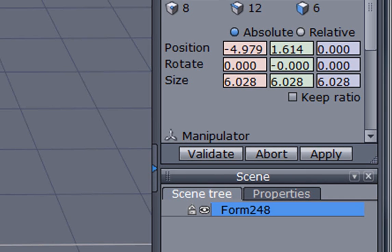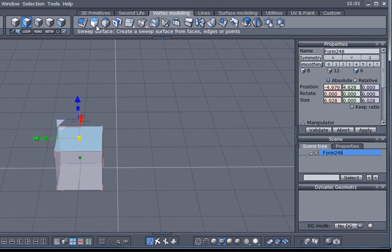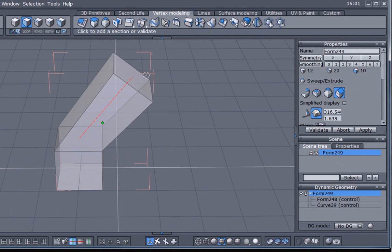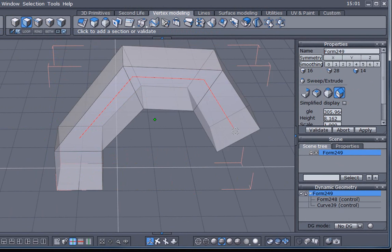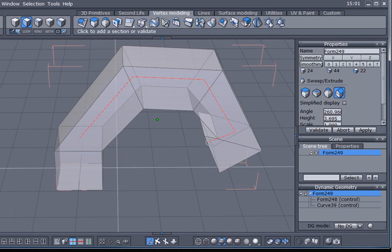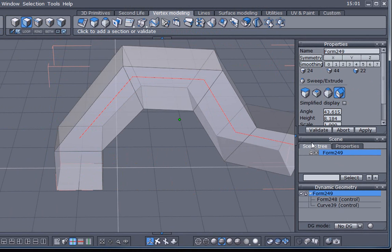As an example, if we were to select a polygon and use the sweep surface extrude, we could make a couple of extrudes and then decide actually I didn't want to do that. Well, we can simply just click on abort.